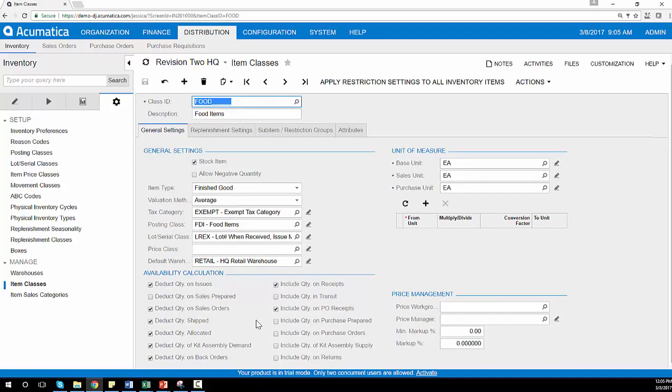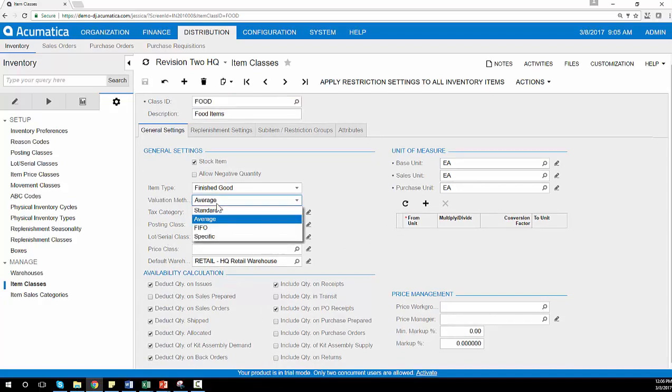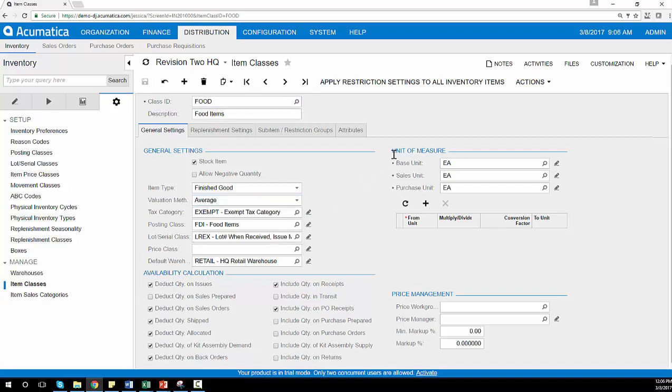I can also set rules for assigning lot and serial numbers, valuation methods such as standard FIFO or average, and we can also support unit of measure conversions automatically through Acumatica inventory management.